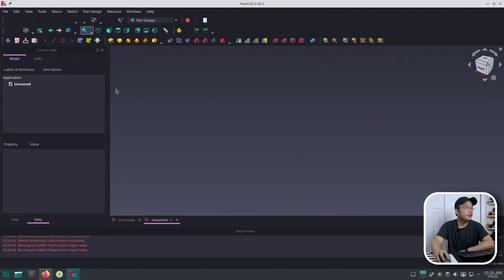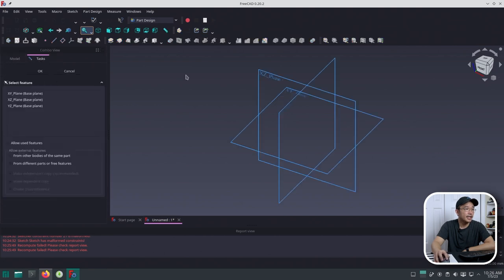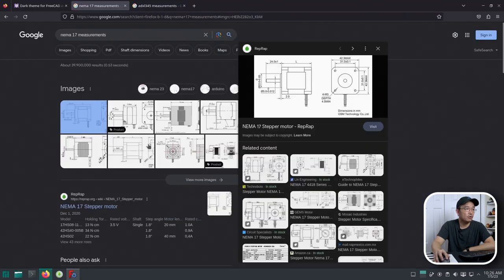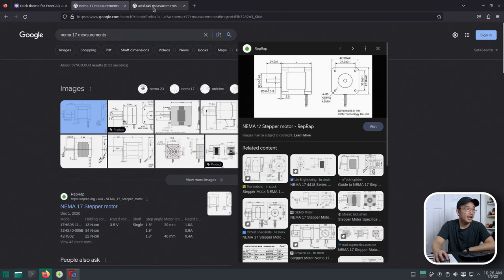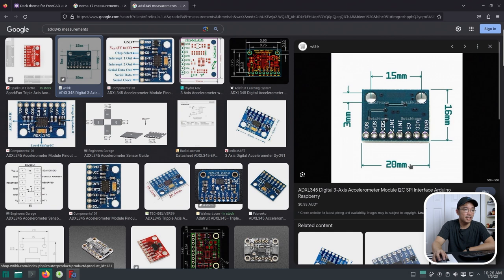So I'm going to create new. And I'm going to go into here. Create a new sketch. X and Y plane. And from here, this is where we can start designing. Now, I'm going to pull up all the specs that I need, which is the NEMA 17 measurements. We have all the holes here at 31 millimeters apart. And then also the ADXL, which we know here is 3 millimeter hole with 15 millimeters apart. So this works out.